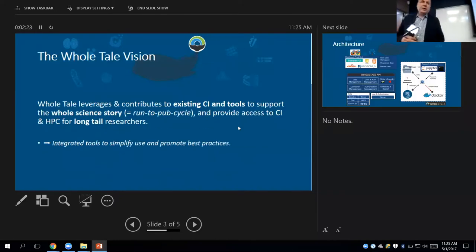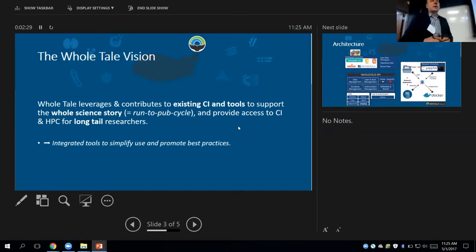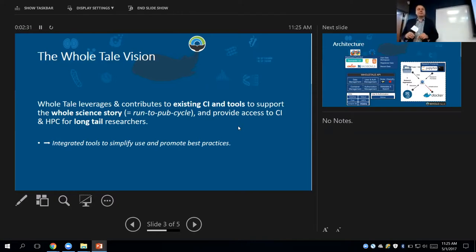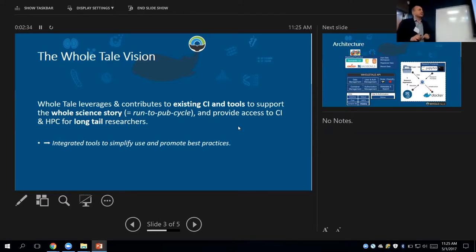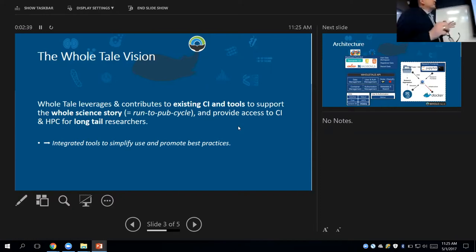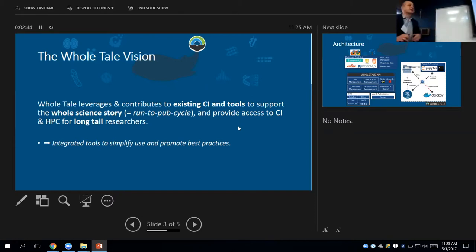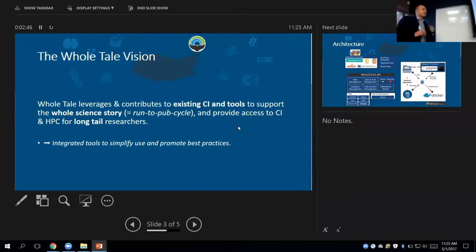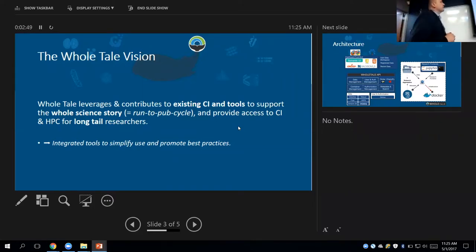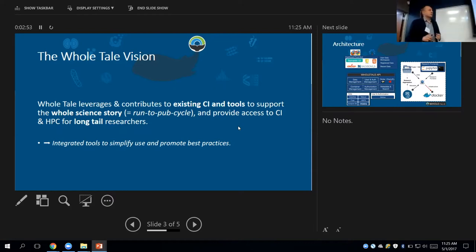We are not developing anything from scratch, really. We are trying to leverage existing CI tools, existing environments, and we are trying to really tell the whole science story and develop an end-to-end run to publish. So from computing, from running your computing to publishing the results, and also the paper together with the results, and provide access to the environment for long-term researchers.